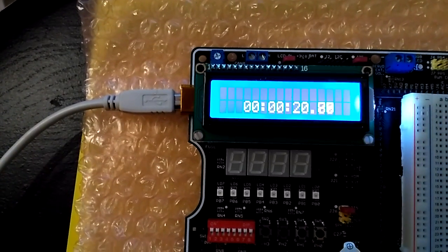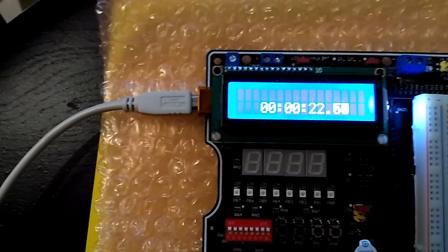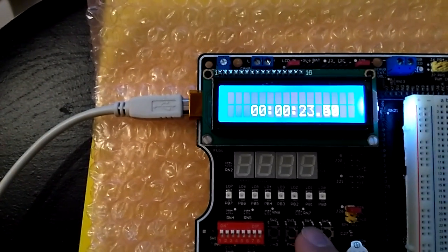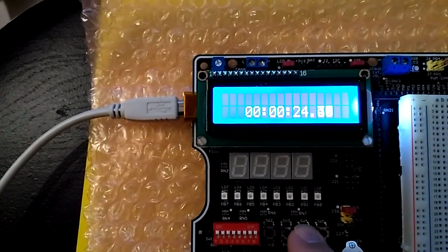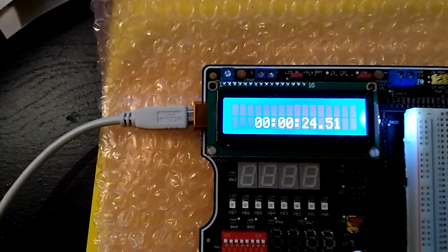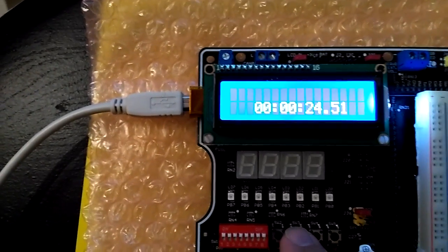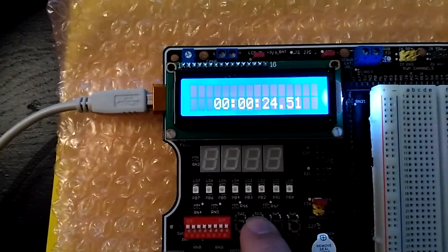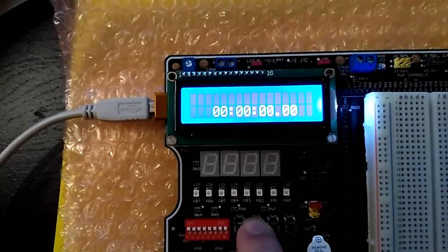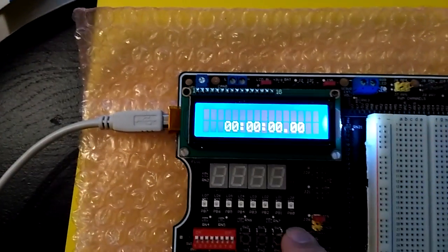And then you can begin again and I stop it again, and then I can reset it one more time.